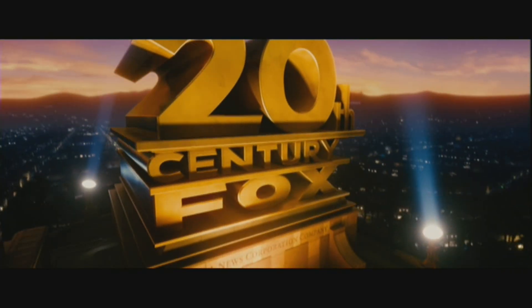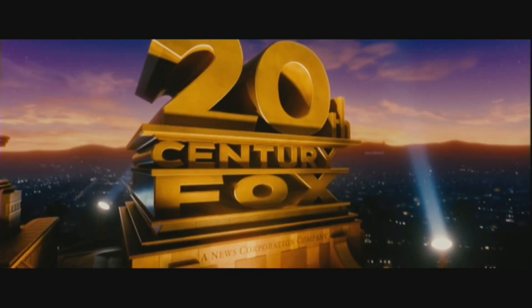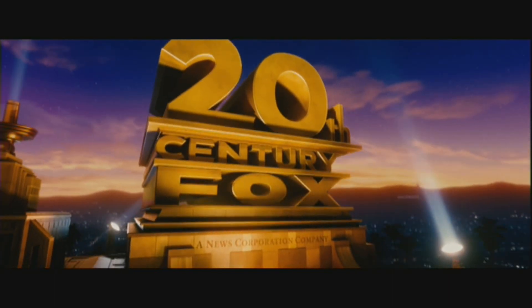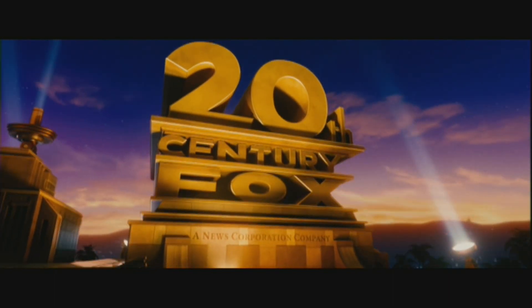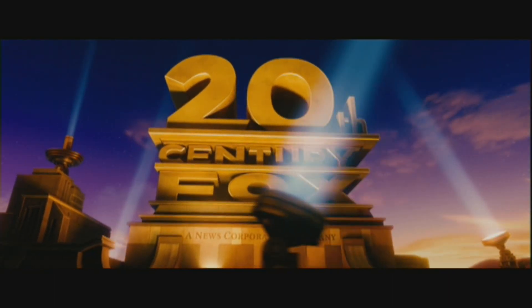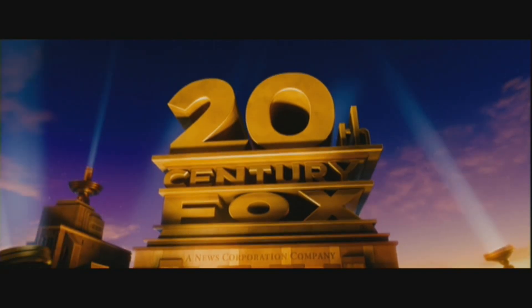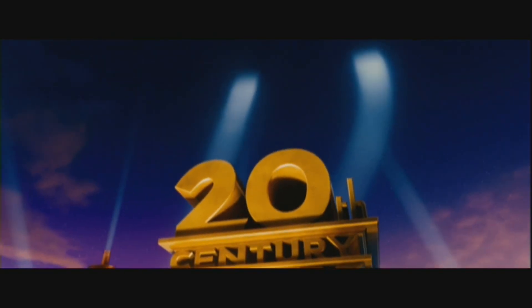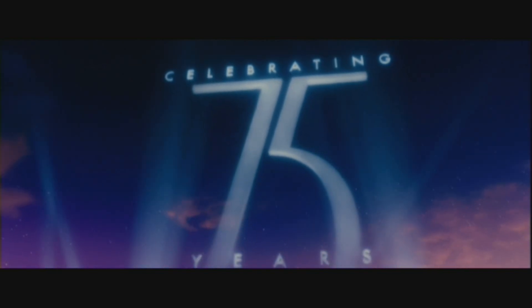Searchlights pierce a starry night sky, sweeping the clouds and illuminating a towering edifice in the form of the words 20th Century Fox. The lights trace out silver lettering reaching to the stars, celebrating 75 years. 20th Century Fox, a news corporation company.